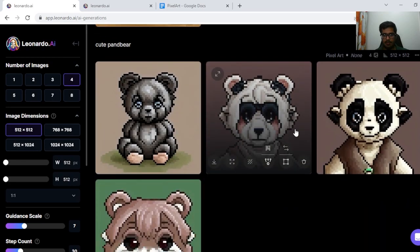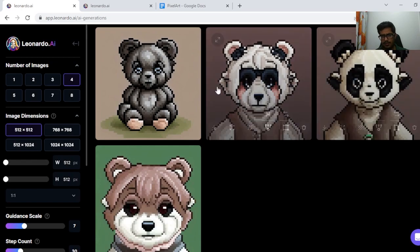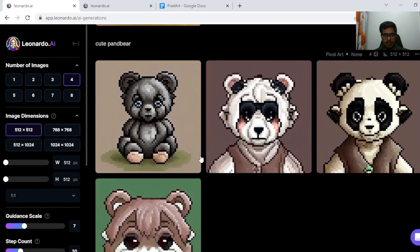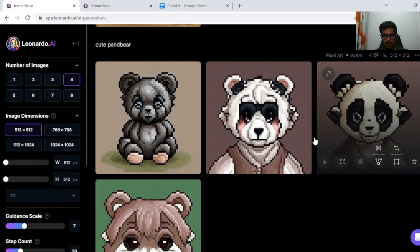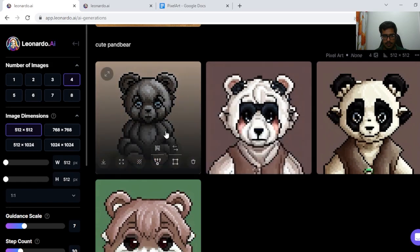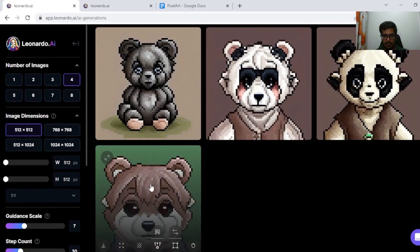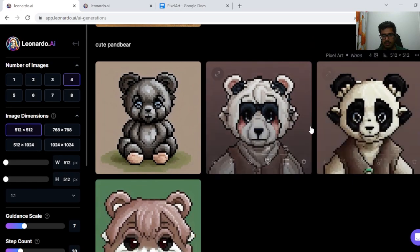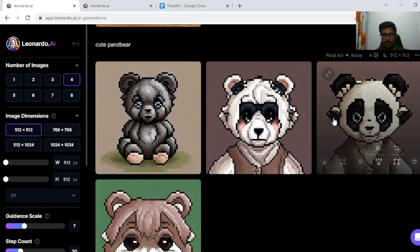Cute Panda Bear — I think the generation here is fine as well. You can see these two don't look like a panda, and this one doesn't look like a panda either. I think this is a red panda, but these two are specifically panda bears, especially this one.